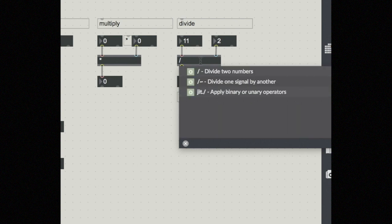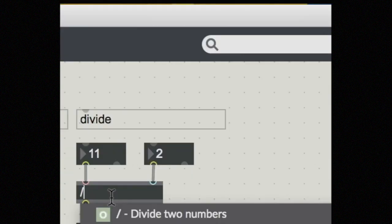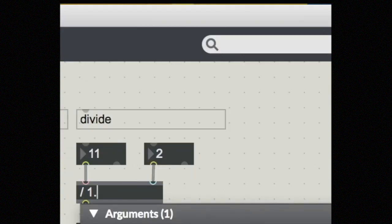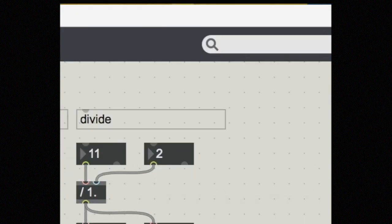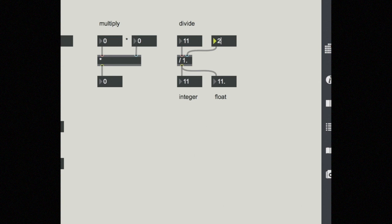But if I give it an argument with a decimal point, say one point, it will output a floating point number.